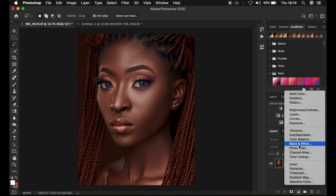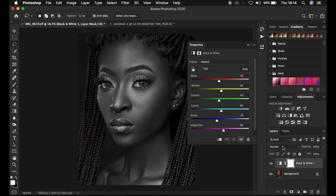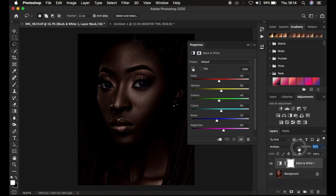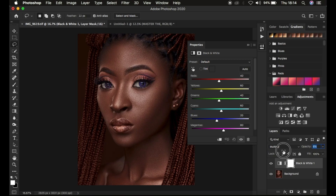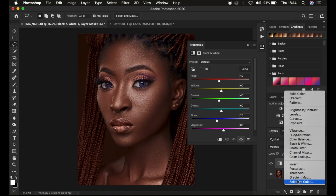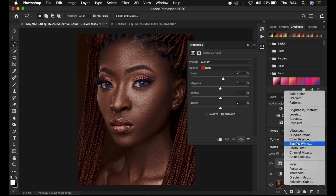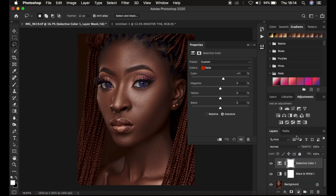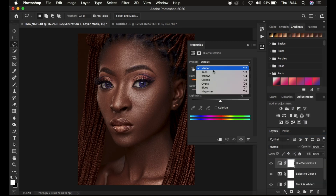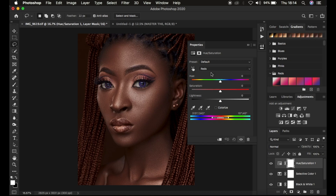I'm going to create a black and white adjustment layer, change the blend mode to multiply, and take the opacity down a little bit. Then I'll create a selective color adjustment layer, select the red channel, and take up the cyan. Then I'll create one more adjustment layer — the hue and saturation — come to the master, select the reds, and take down the lightness.